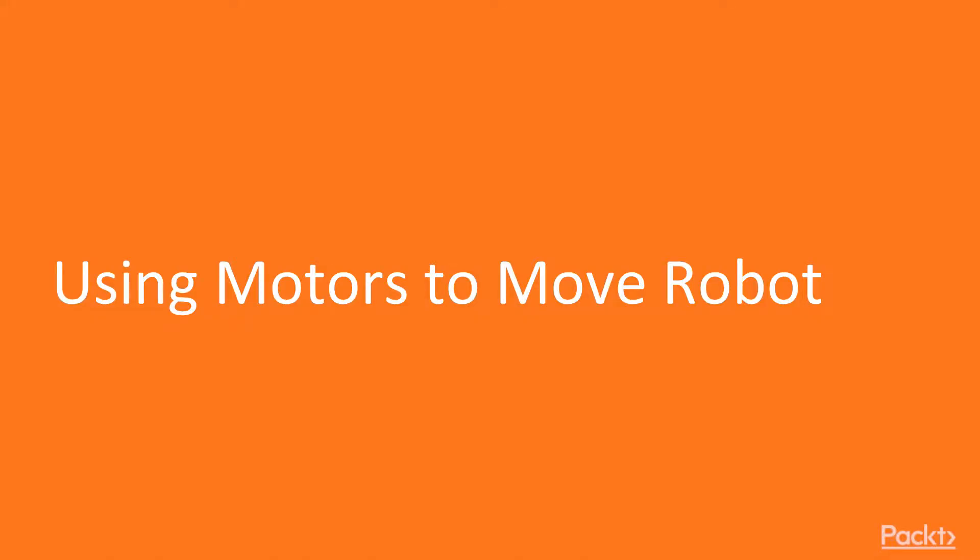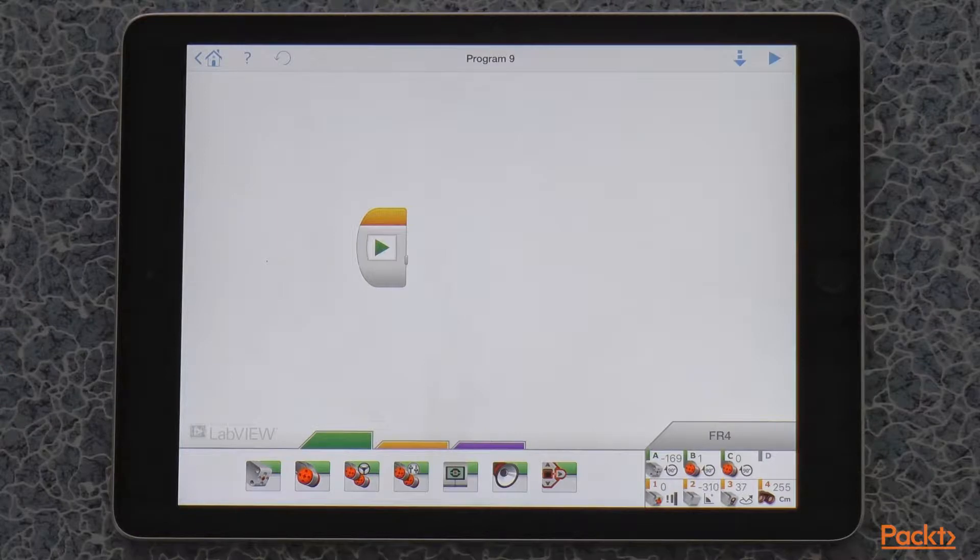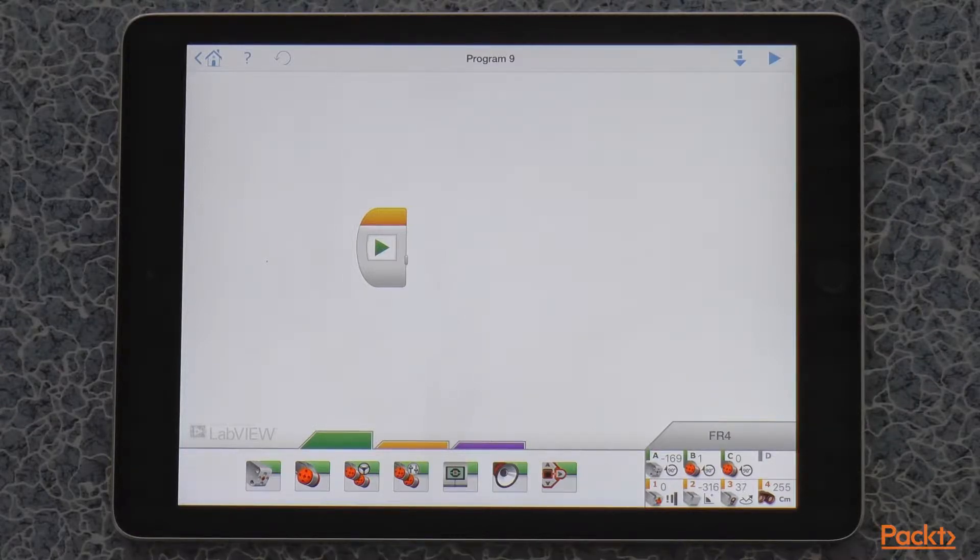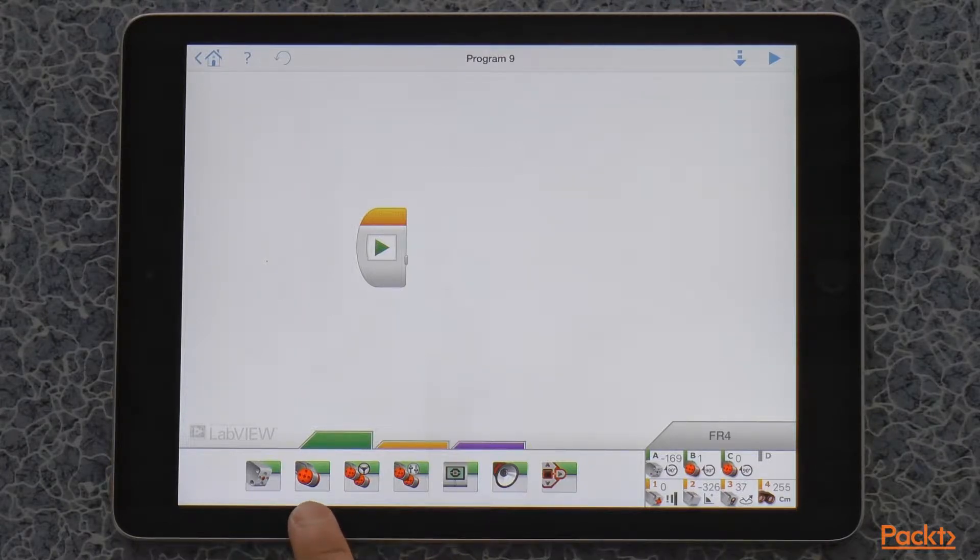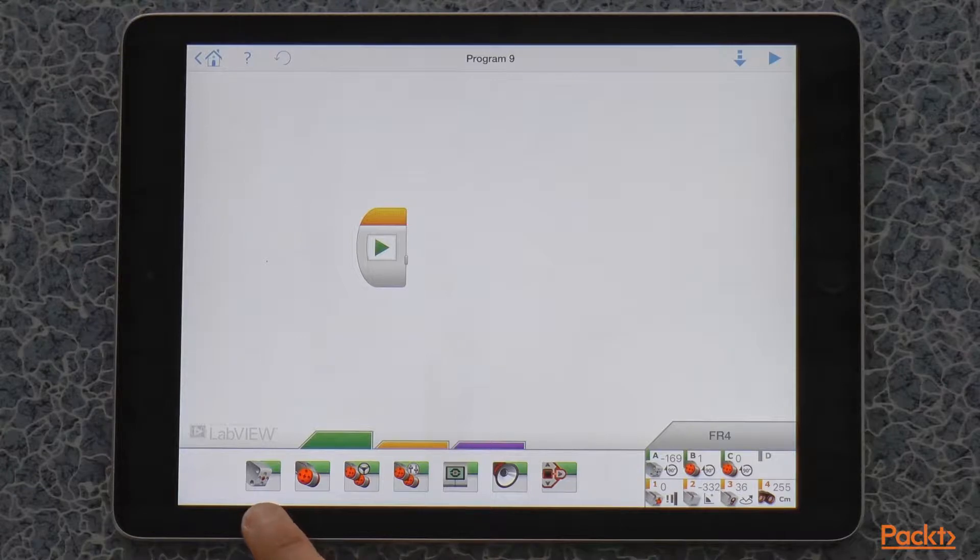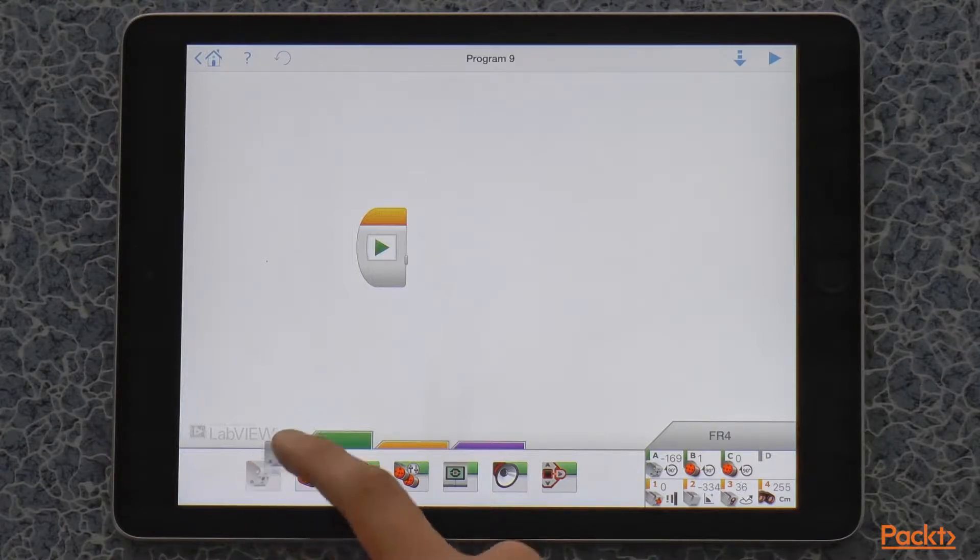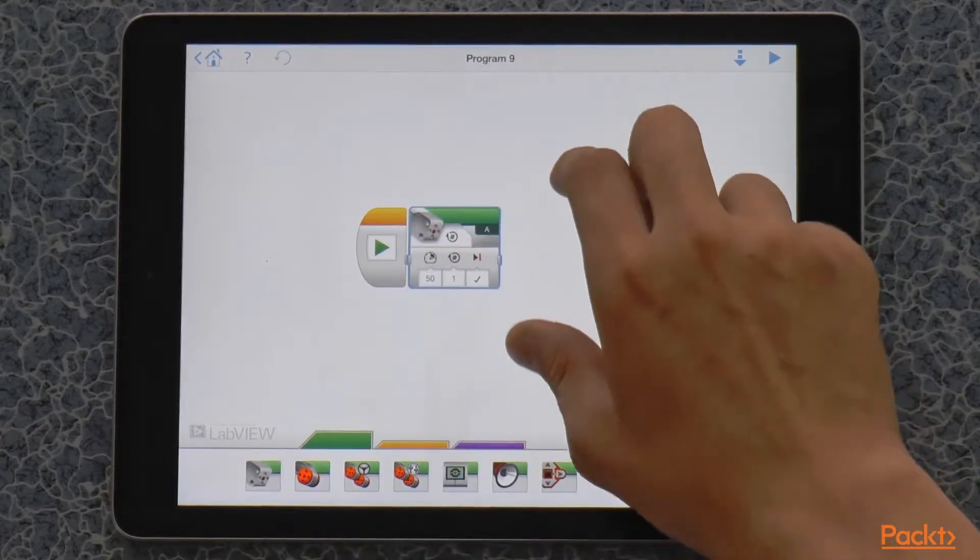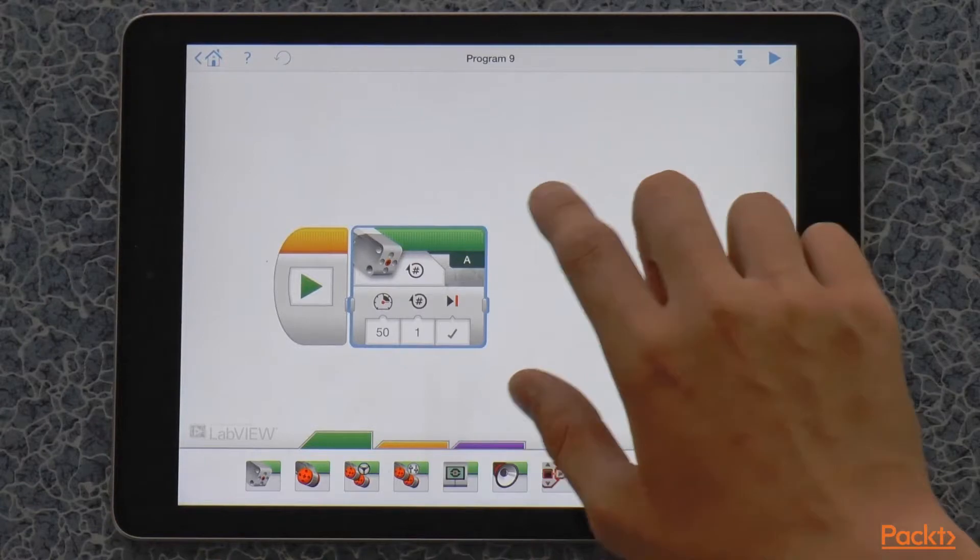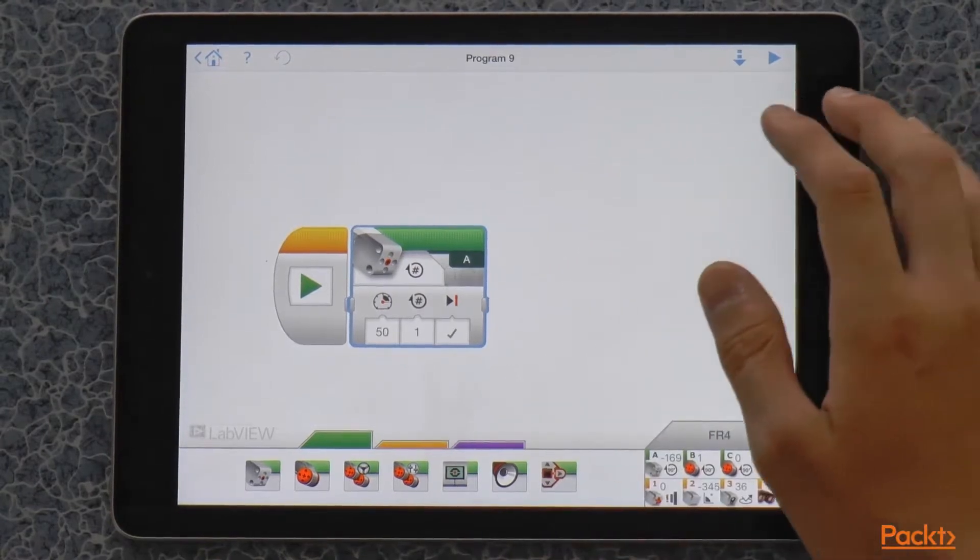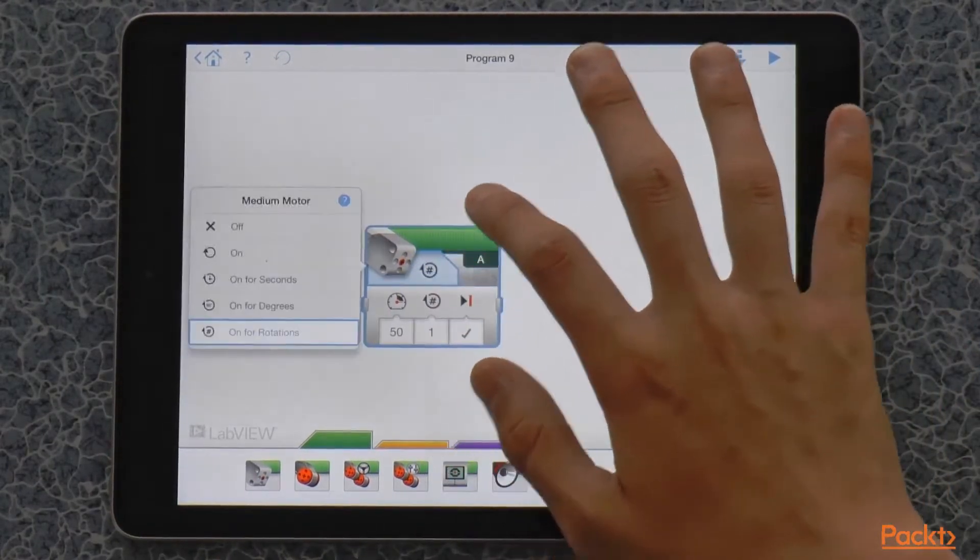Let's control the claw. So, let's get started with controlling the claw. To control the medium motor, we have a motor control block that looks just like the large motor control block, but it has the icon of the medium motor on it. If we drag and drop it here, we see that it can be controlled just like the large motor. We have rotations, degrees, seconds, and just turning it on or off.